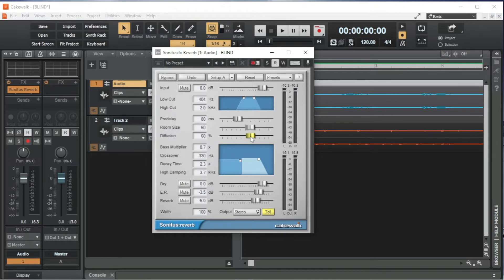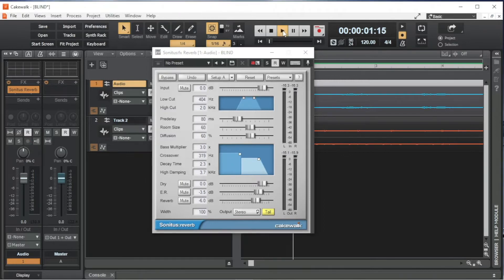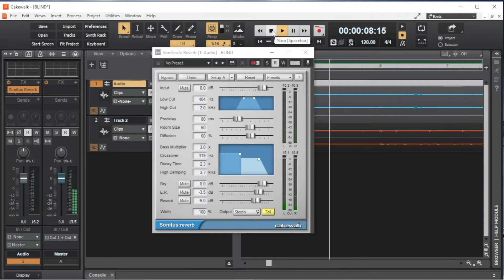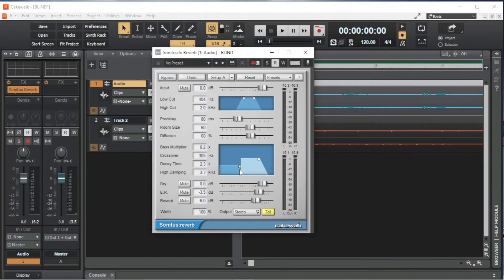Bass Multiplier sets how long the reverb is on the audio frequencies that are below the audio frequency point set by the crossover. Drag the left small white square on the graph to the right of the word Crossover up to make the reverb of the lower audio frequencies longer, or down to make the reverb on the lower audio frequencies shorter.